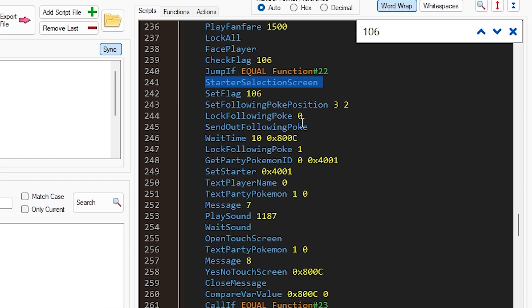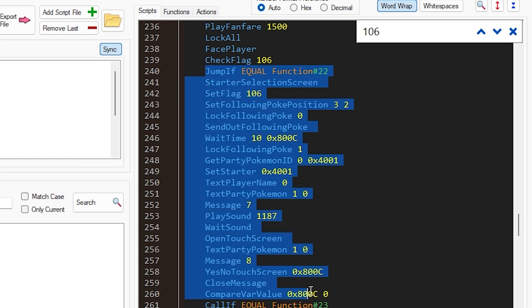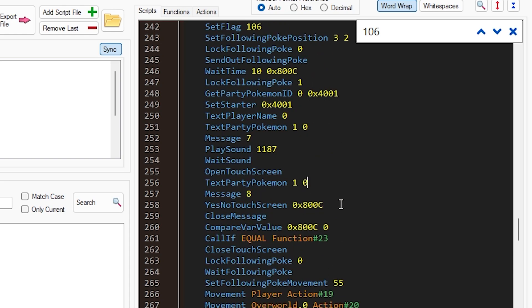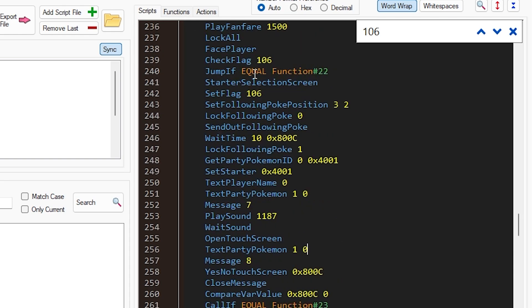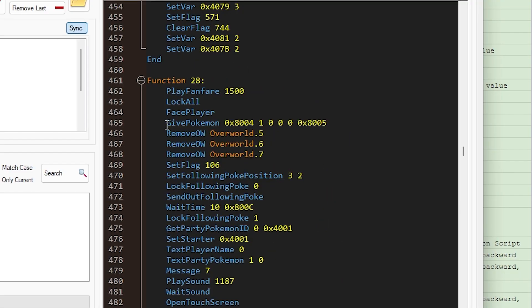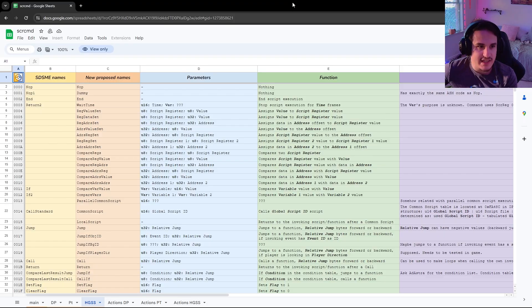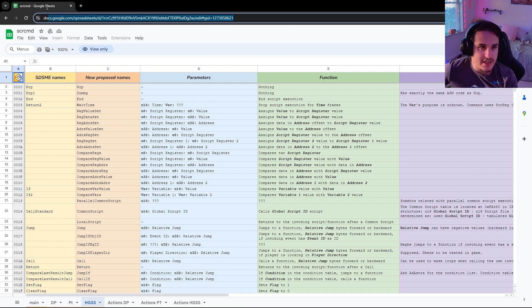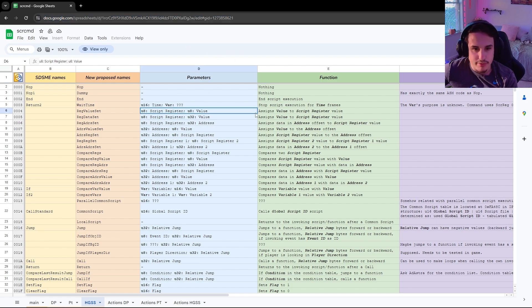But we're also going to want to take all of these different messages and yes and no boxes and sounds and copy them over. The important part of this is the Give Pokemon sequence. And so if we want to learn what Give Pokemon does and what all these numbers mean, you can just look at this document right here, which is the script command document, and I will link this in the description for you to peruse at your own leisure.